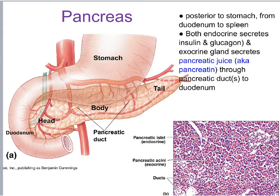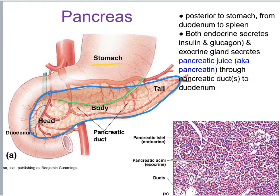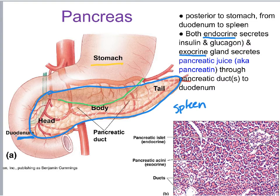Now we're going to move on to an organ that is not part of the GI tract, but rather it's an accessory organ — and this is a gland called the pancreas. You can see the stomach right here, and the pancreas lies posterior to the stomach. Here would be that greater curvature of the stomach, and immediately posterior to it would be this entire structure — the pancreas. It stretches pretty much across the body. The duodenum is right here. The structure of the pancreas is such that it's both an endocrine gland and an exocrine gland at the same time.